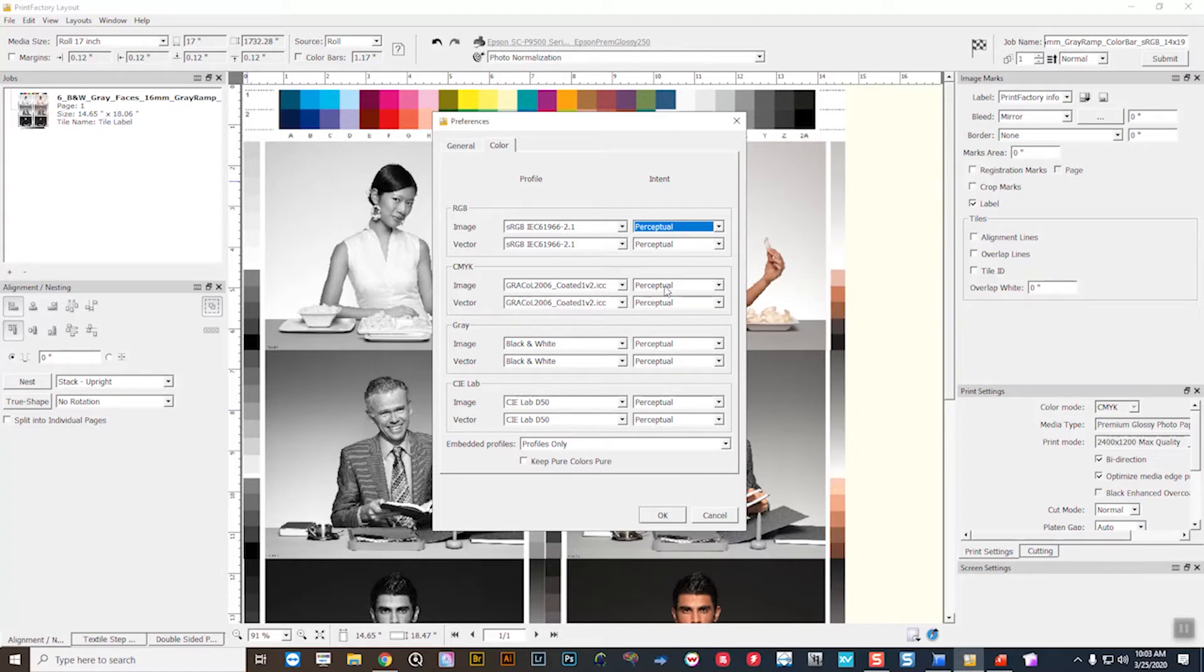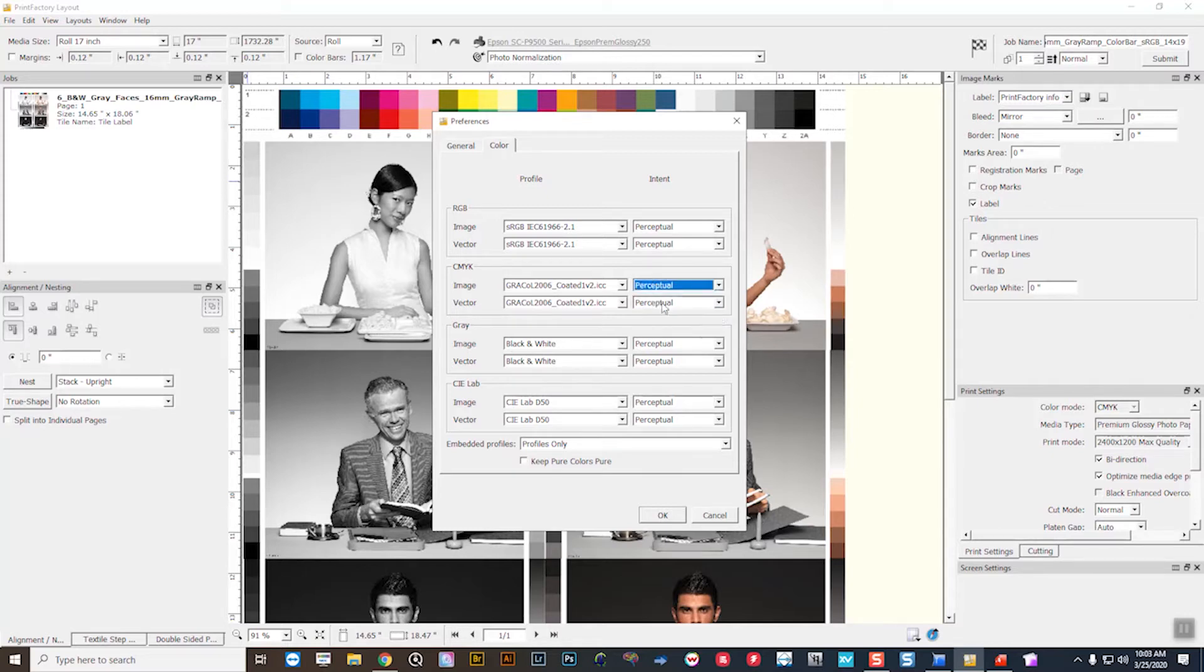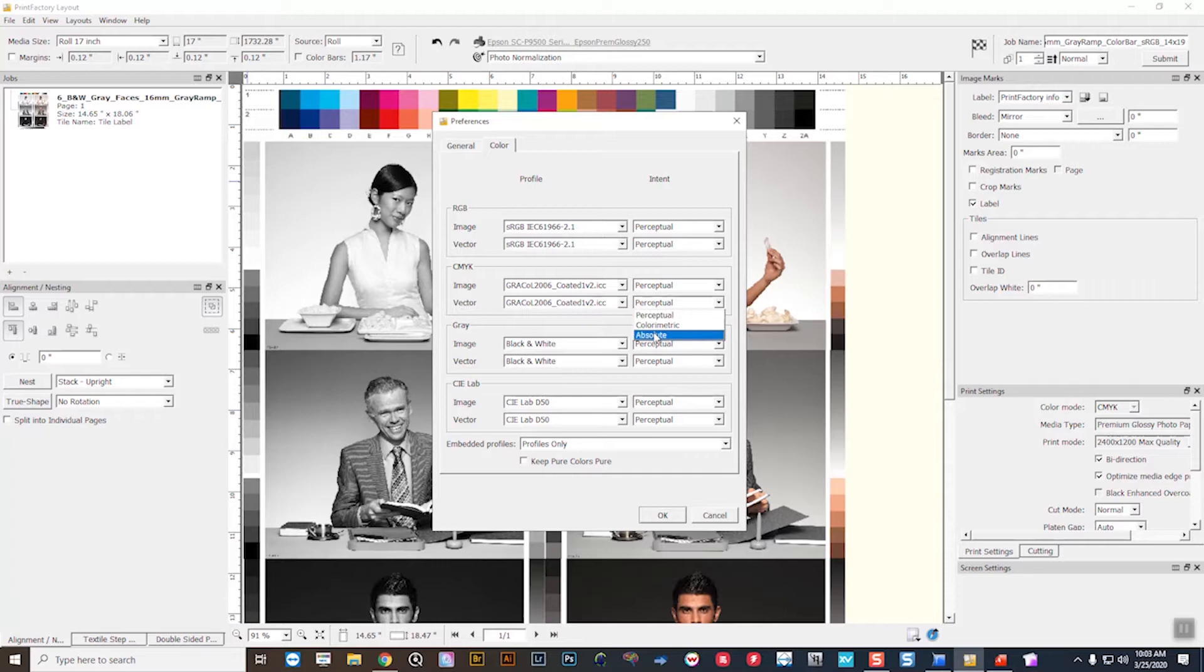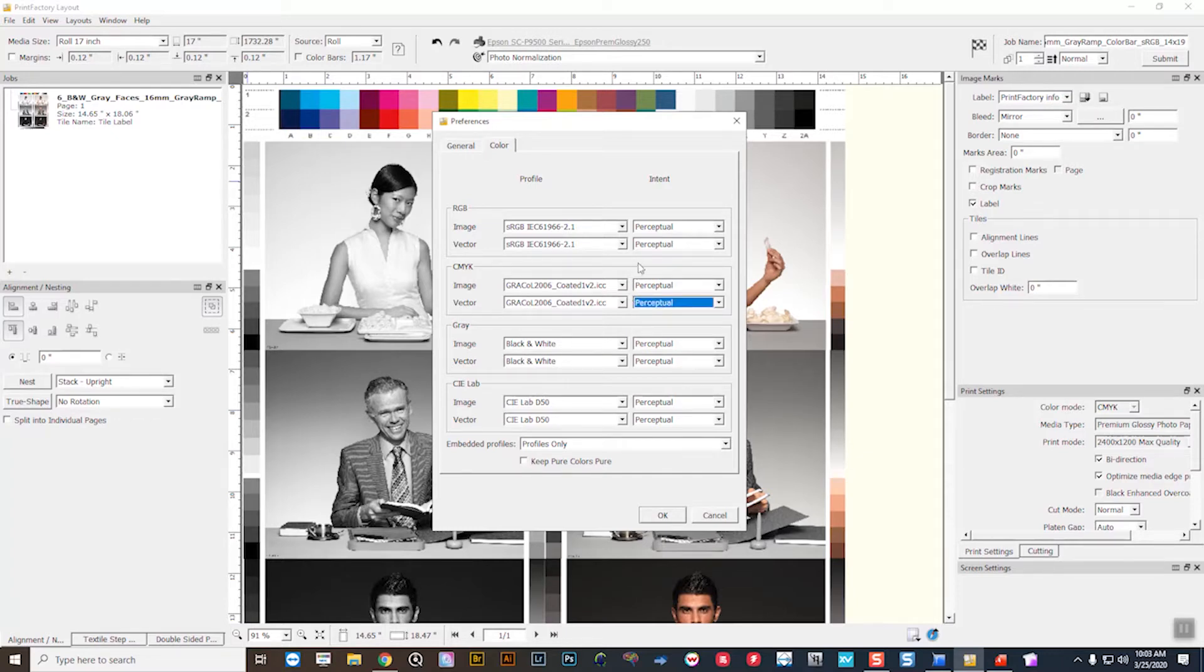For CMYK workflows in production, I would be choosing perceptual as well. If I was proofing, simulating output of a different printer or a different media, or essentially just a proofing type of installation, I might choose absolute instead of perceptual for my rendering intent there.